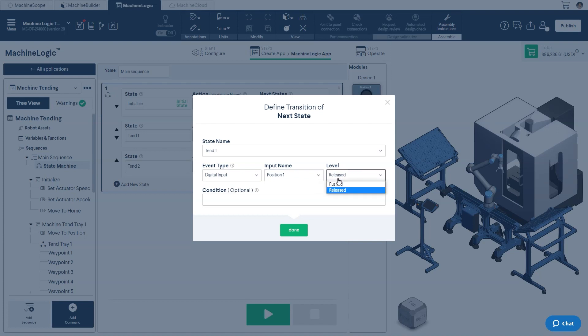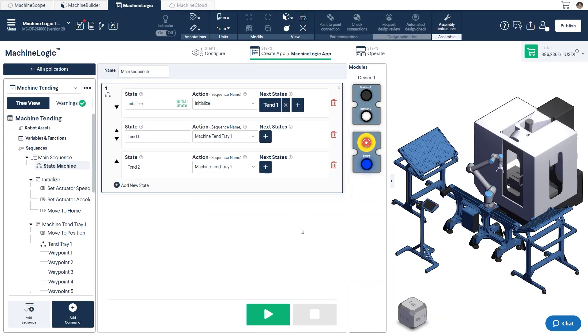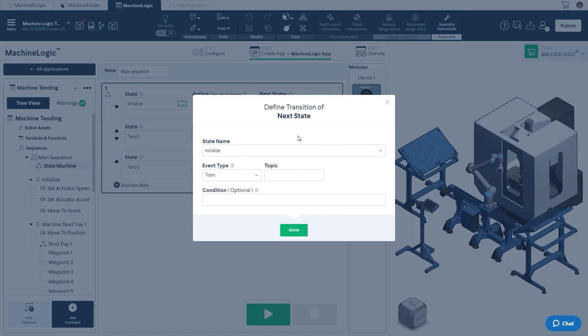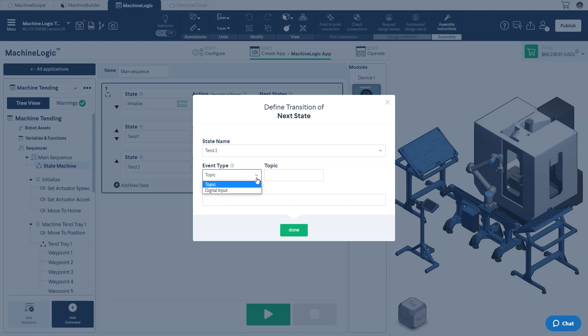Finally, change the level from released to pushed. Once complete, click on done to confirm. Let's add a second next state here, following this same procedure, but this time for the second tending position.